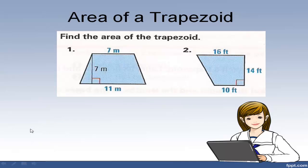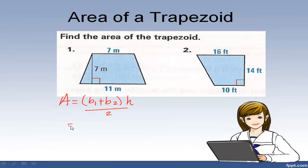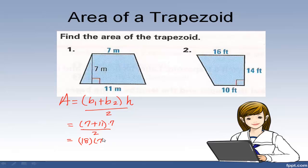Let's do another example. Find the area of this trapezoid. Area is base 1 plus base 2 times the height divided by 2. I have two bases: 7 and 11, so 7 plus 11. The height is 7. So that's 7 plus 11 equals 18, times 7 divided by 2. 18 divided by 2 is 9, and 9 times 7 is 63 square meters.